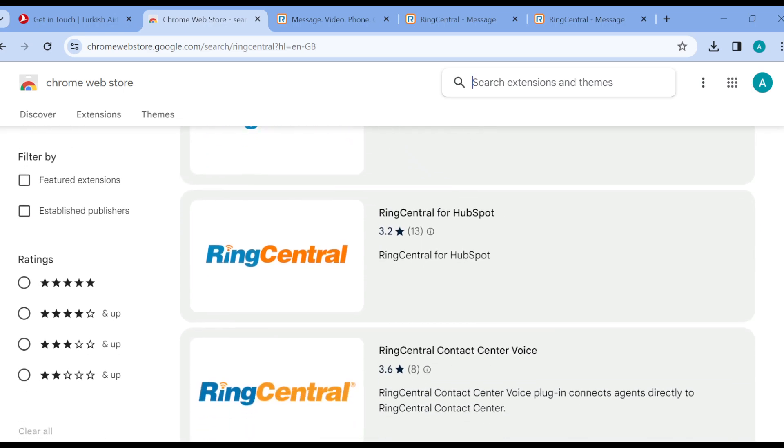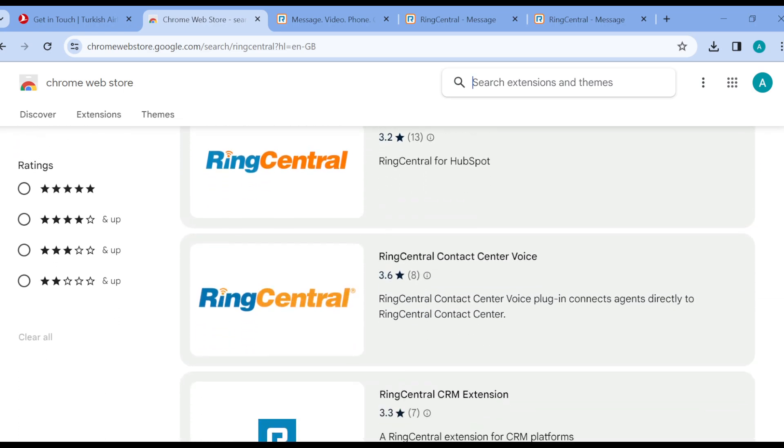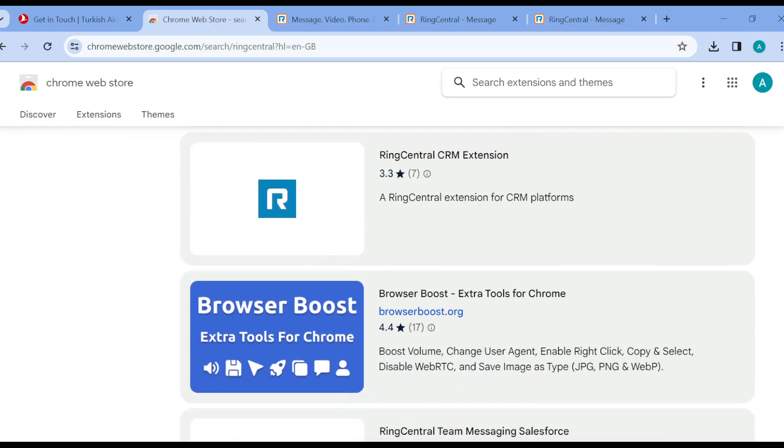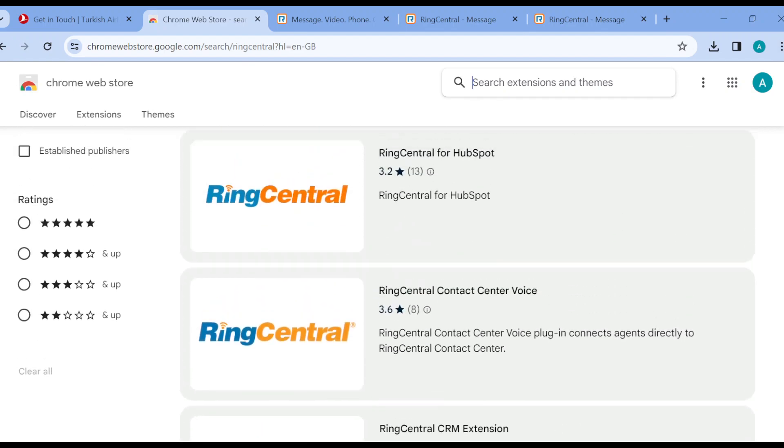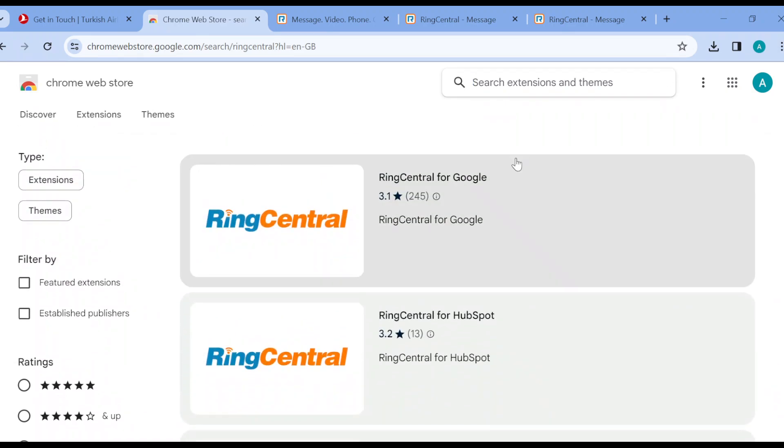The RingCentral extensions will be displayed to you. The next thing for you to do is to select the one that says RingCentral for Google.